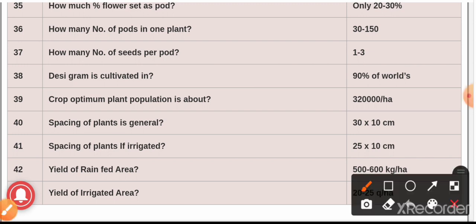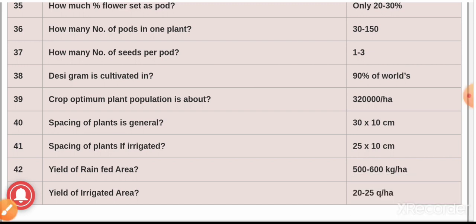Regarding area and distribution of Bengal gram: India is the largest producer of gram in the world, sharing about 65 percent of the area and about 70 percent of total global production. We have discussed more than 30 one-liner questions on gram. For more one-liner questions on various crops, stay connected to Agri Exam. Thank you.